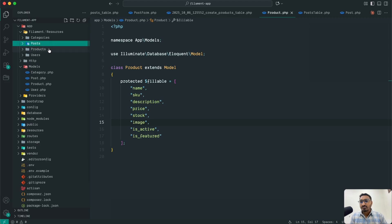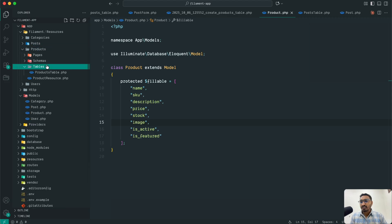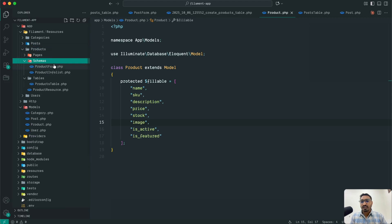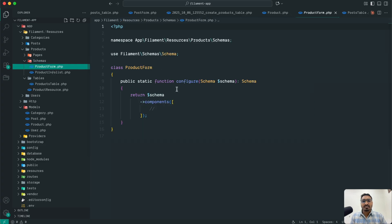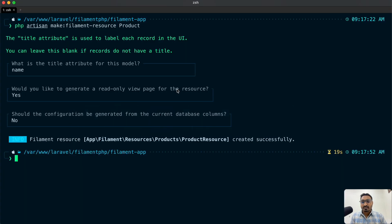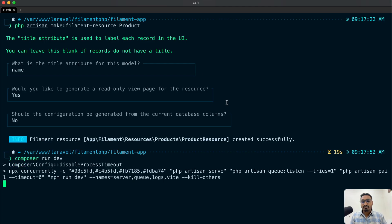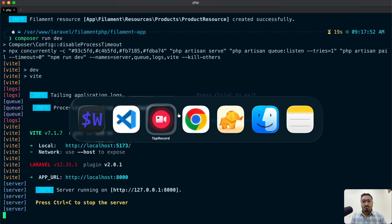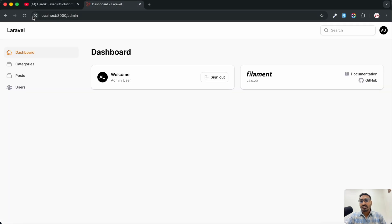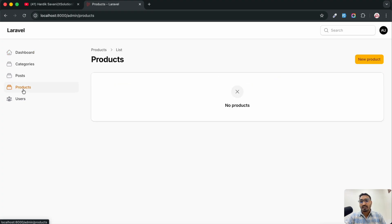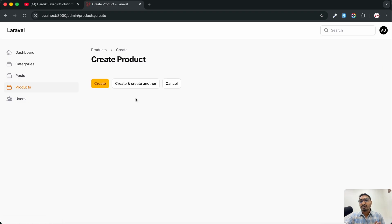Let me close the terminal and go back to VS Code — you can see the product resource has been created. Let's run the application with composer run dev, go back to the browser and hit refresh. You can see there is a new item added on the sidebar called Products. Clicking on it shows an empty page right now.